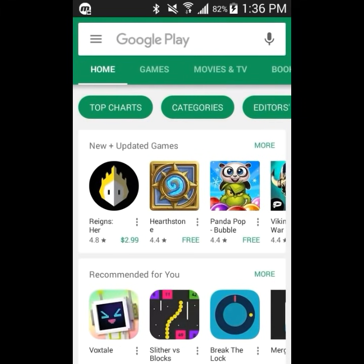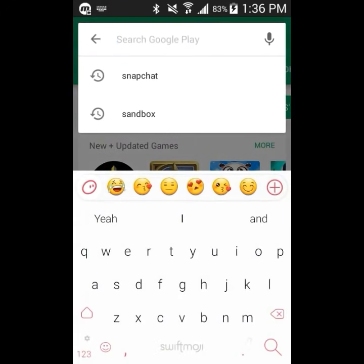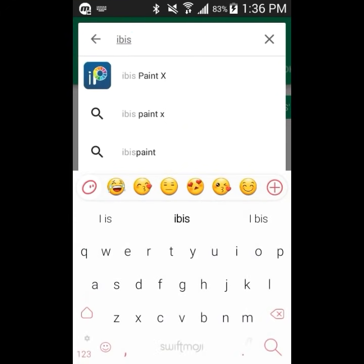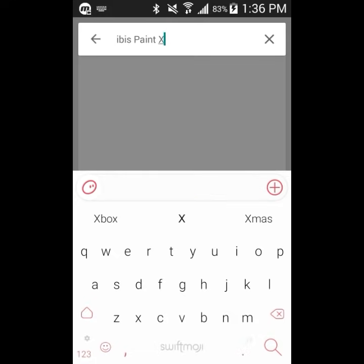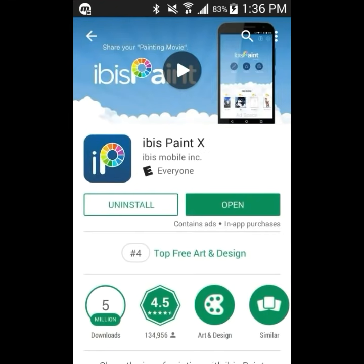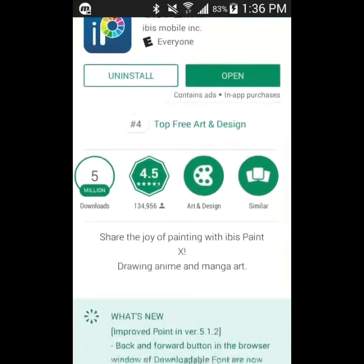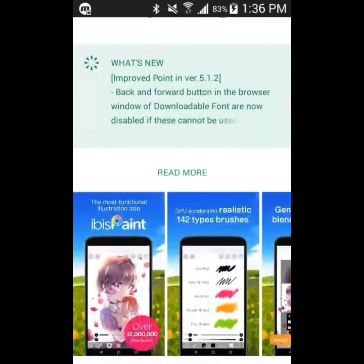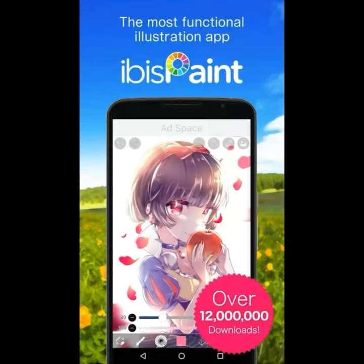IBIS Paint X is a very user-friendly app that you can download on the Google Play Store or on Apple phones. It is a drawing app that a lot of artists use. It has over 12 million downloads, so it's very reliable.